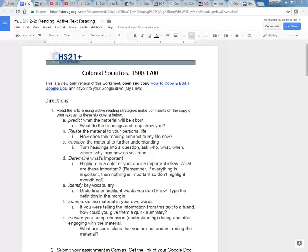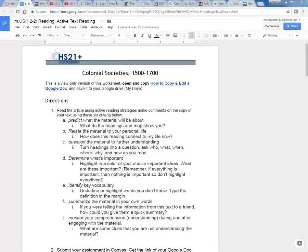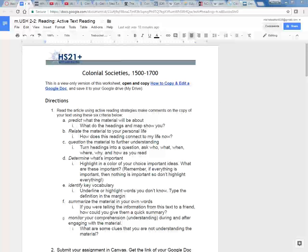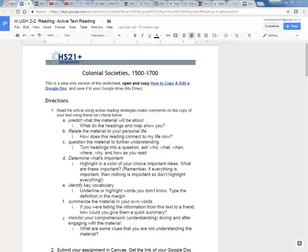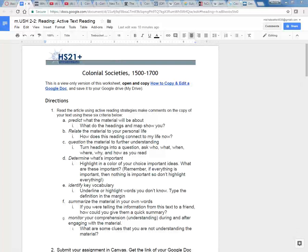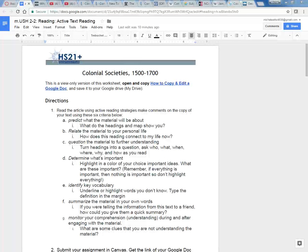Welcome to today's lesson on practicing active text reading in Google Docs. You should have clicked on the link for your colonial societies text reading and you can follow along with me as we go.